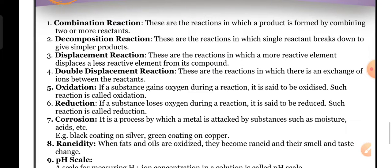Chemical double displacement: these are the reactions in which there is an exchange of ions between two reactants. Two compounds interchange their ions and give two new compounds. These are the reactions in which there is an exchange of ions between the reactants.